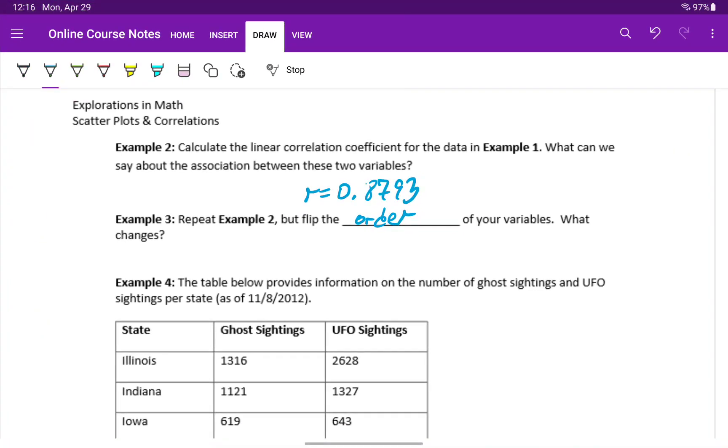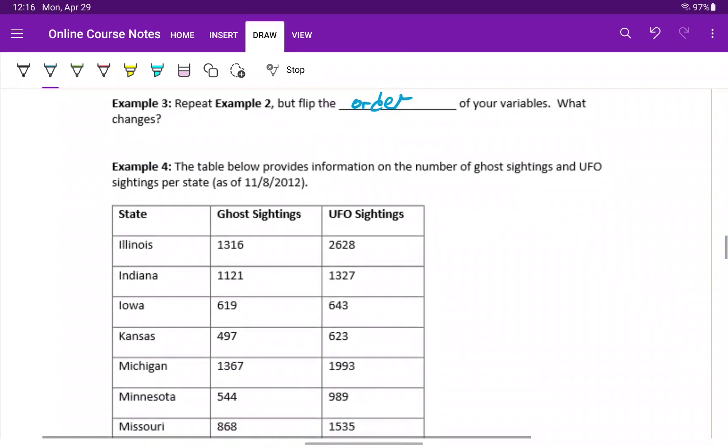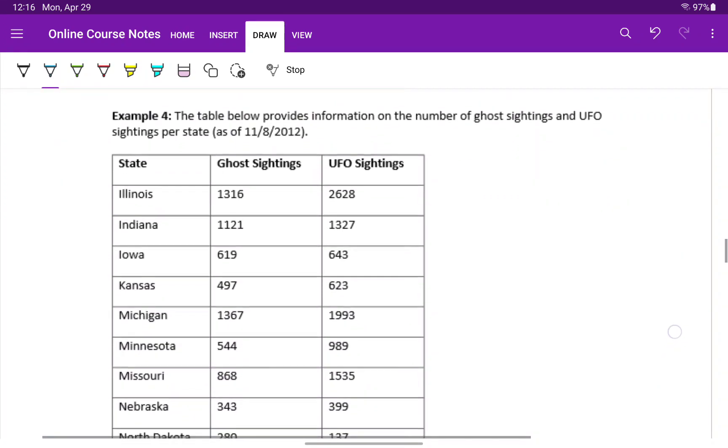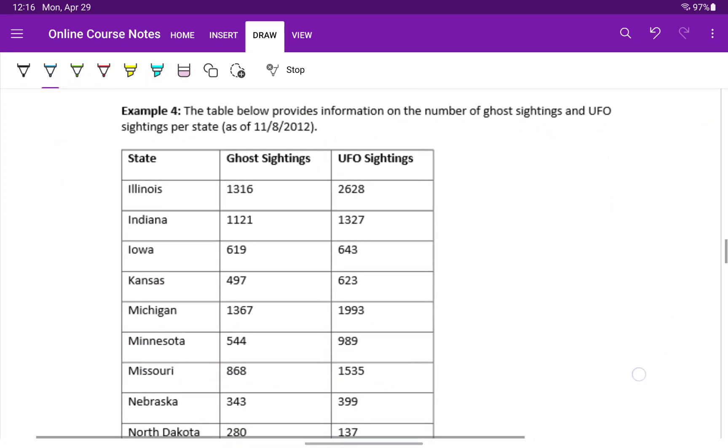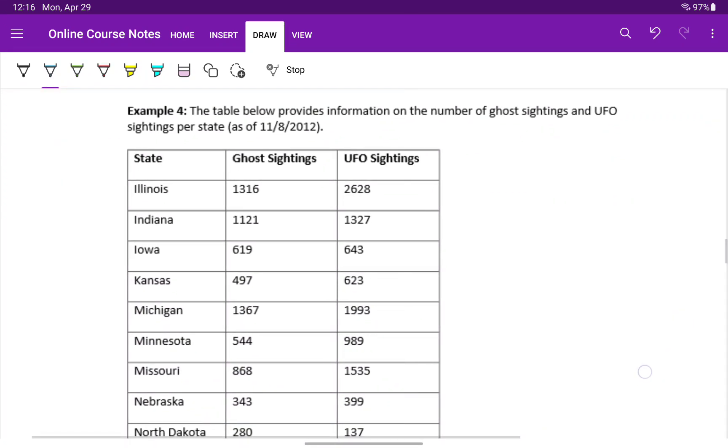So absolutely nothing changes when we flip that order around. The strength of association remains the same. We just need to keep in our mind the context between which value is represented by x and which value is represented by y.